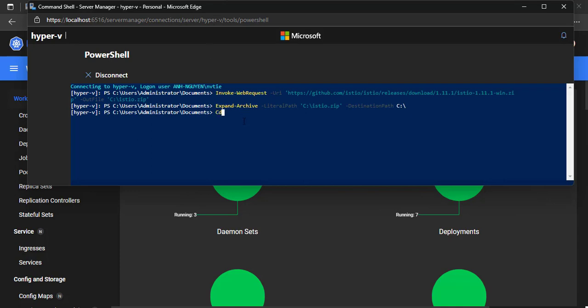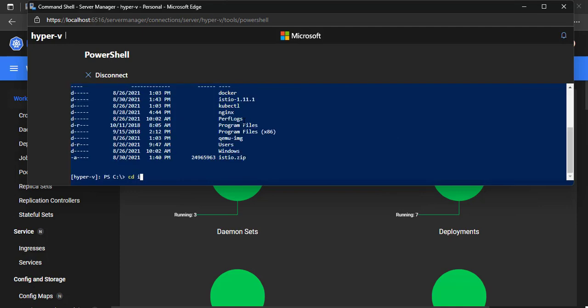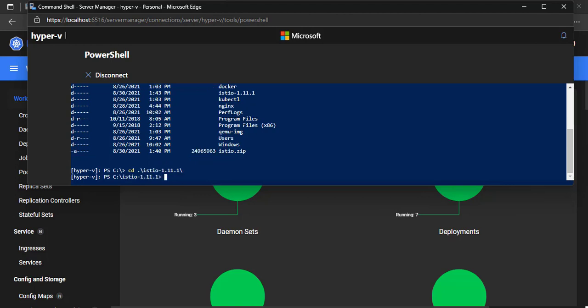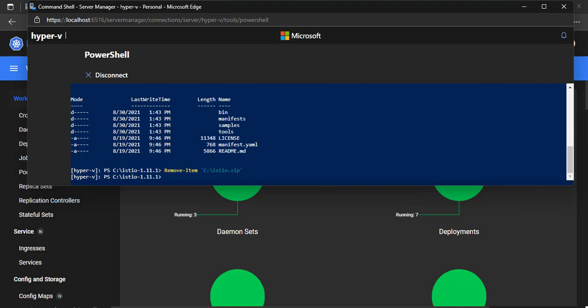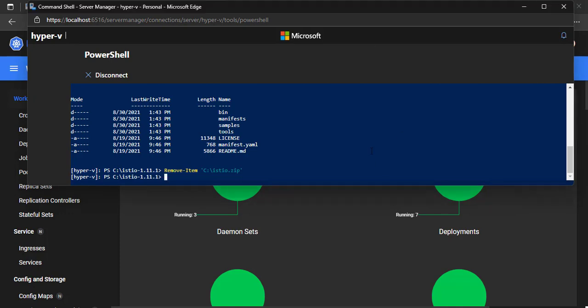Let's check the Istio folder on the C drive. Remove the downloaded file — we don't need it anymore. In order to use the Istio control command, we need to add the bin folder to the PATH variable.